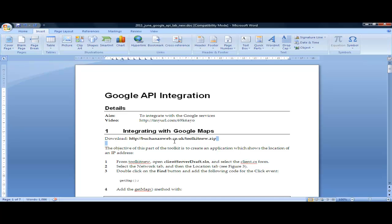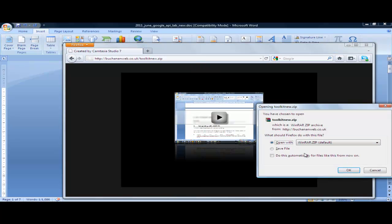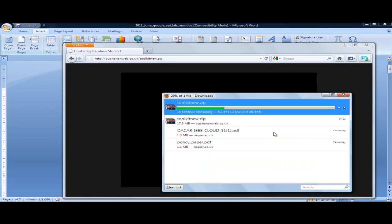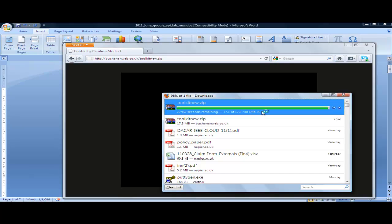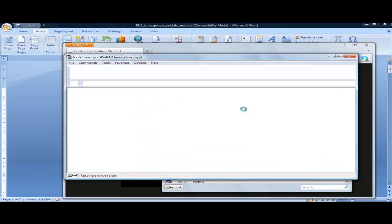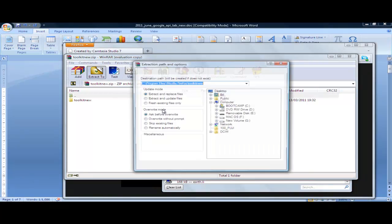Let's look at Google Maps integration. The first thing we'll do is download the source code, which just takes a little minute. Then we'll extract that onto the disk and we should be able to integrate into Google Maps. Okay, so let's extract it.